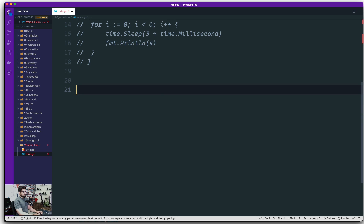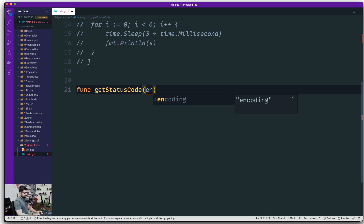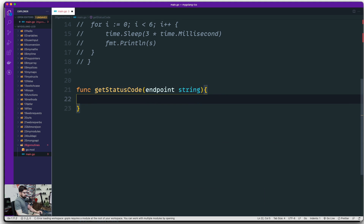We're going to replicate a scenario similar to that. We'll define a method called getStatusCode. What this method does is make a request to a website and get a status code. We could have pinged different APIs and gotten JSON, but that would have deviated from the topic. It expects an endpoint of type string.